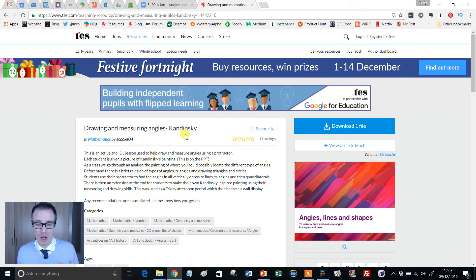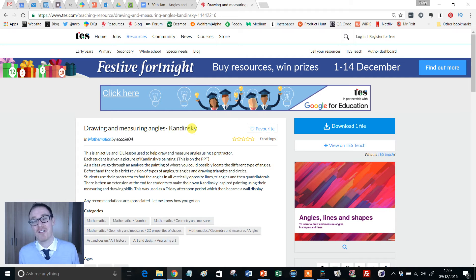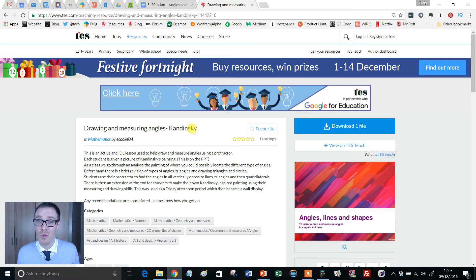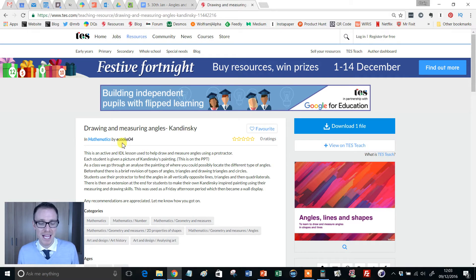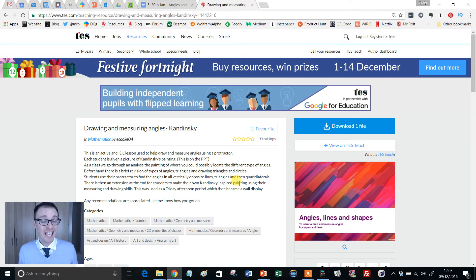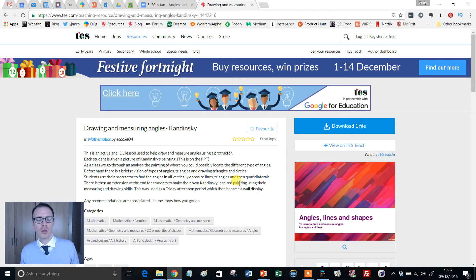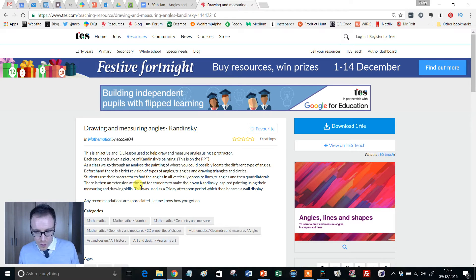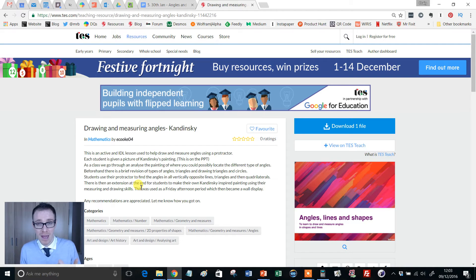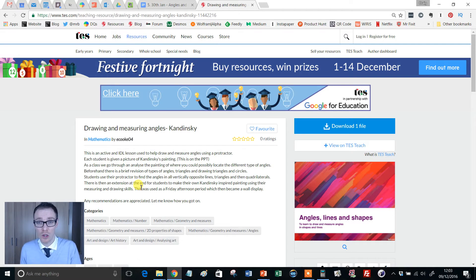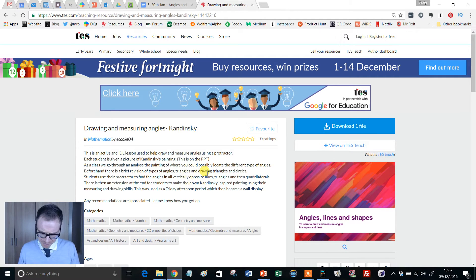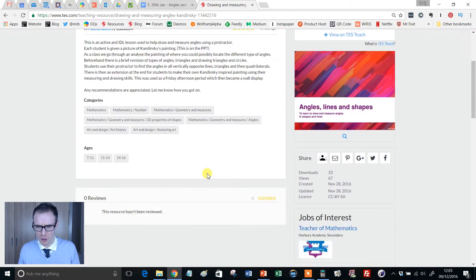So when I came across this resource, I was thinking to myself, please let this be good so I can feature it. And thankfully, it's an absolutely wonderful resource. It's been uploaded by eCook04, and it is perfect for use with any year group, really. But I think possibly the younger the better, because it's a really nice way to introduce students to the importance and the basics of measuring angles and then creating angles and basic shapes.